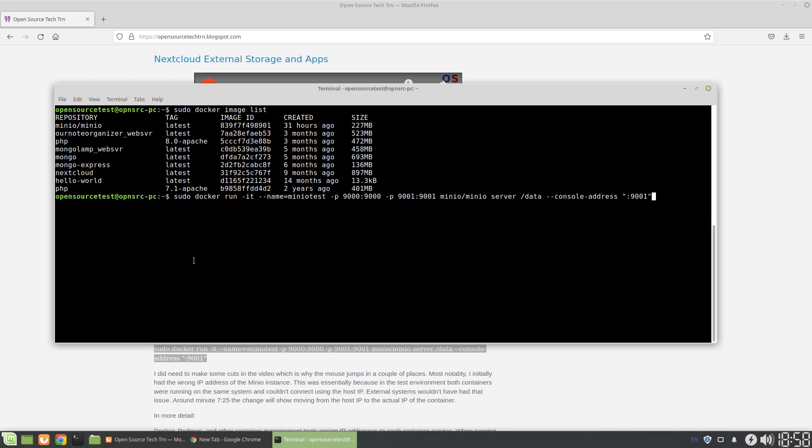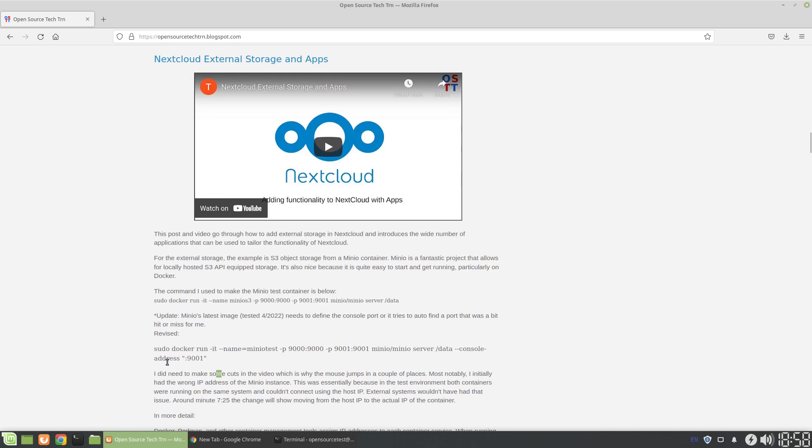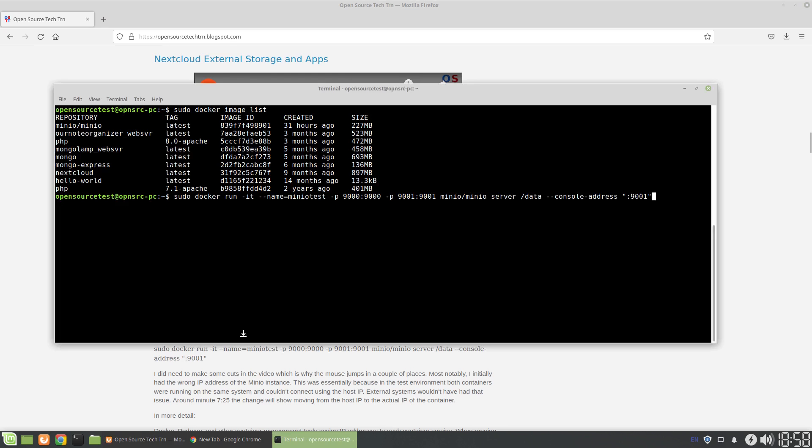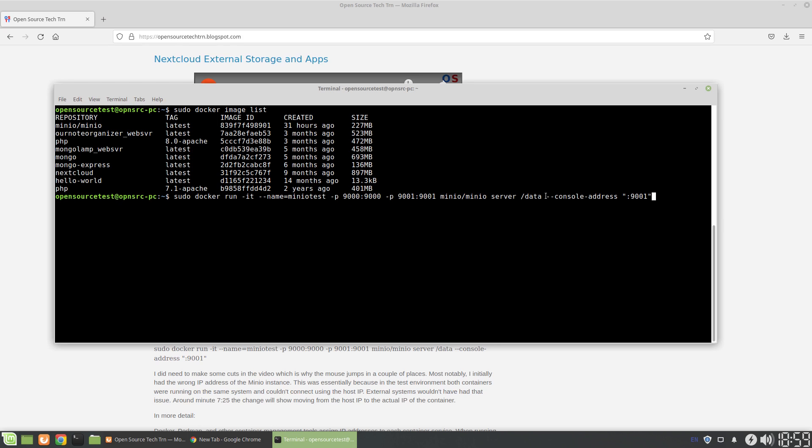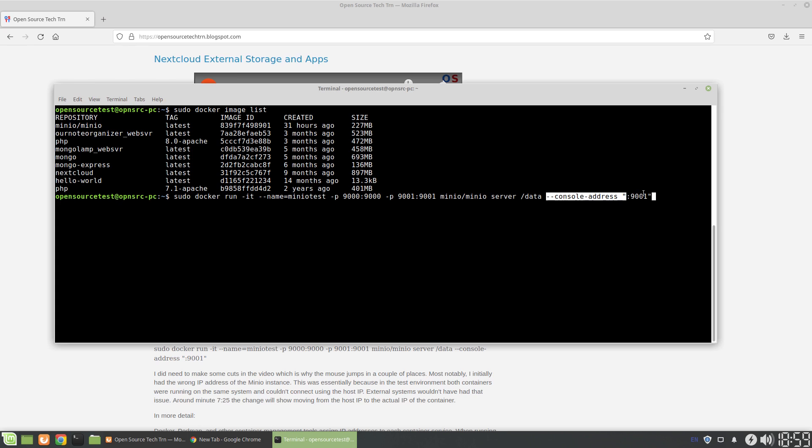So if you do Control-Shift-V, Control-C from the previous blog, and Control-Shift-V, you'll get this. Now what this does is it puts MinIO into a container named MinIO test. We open up or we map these ports to the MinIO instance, and it needs two ports. One is for the APIs and one is for the console. And then here, this last little bit, this is kind of new.